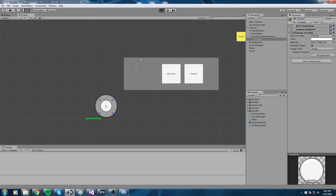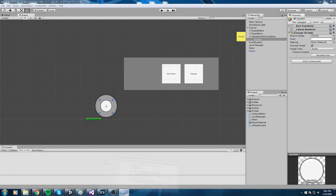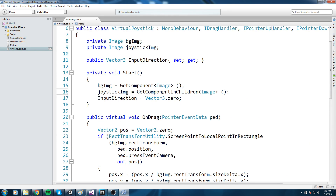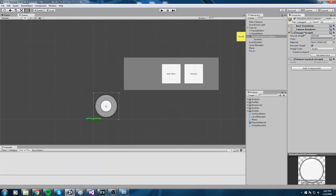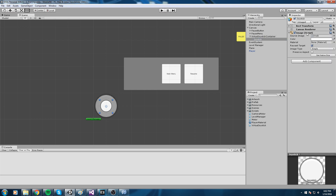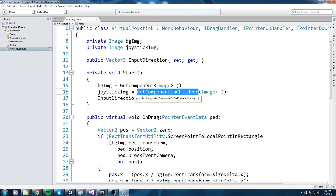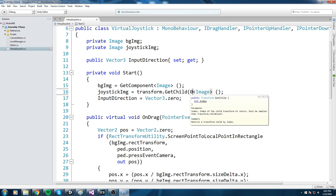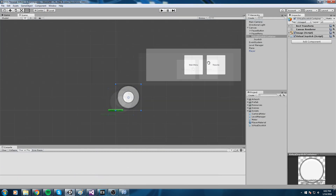After testing, I noticed I'm actually moving the wrong thing. The issue is that GetComponentInChildren is returning the background image rather than the joystick image — it picks up the image on the object itself, not just children. To fix this, I'll change it to: joystickImage equals transform.GetChild(0).GetComponent<Image>(). Let's go ahead and try this out once more — hopefully this time it works.